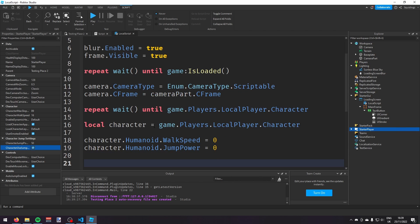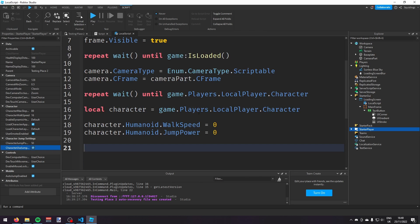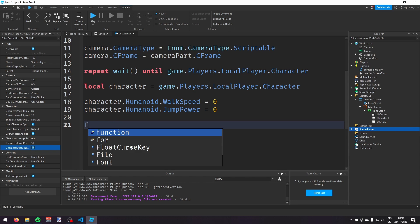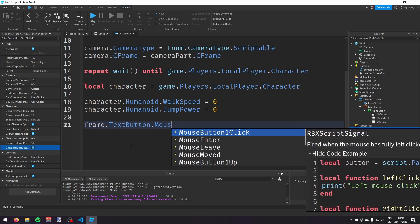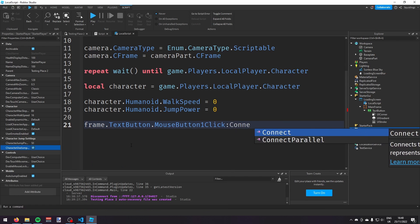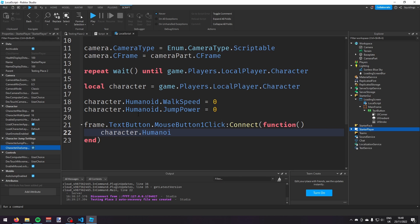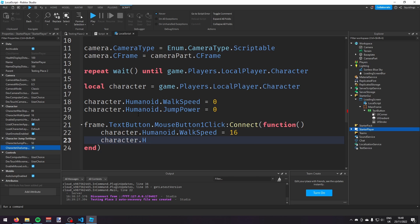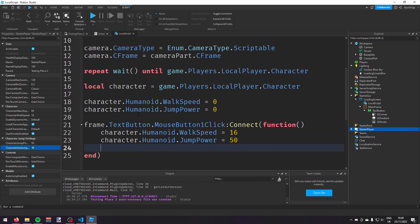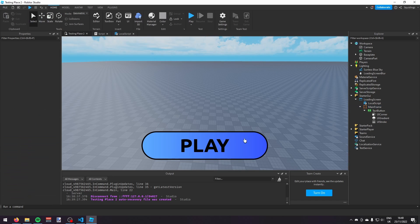This prevents the character from walking or jumping. Now we need to restore movement when the player presses play: frame.TextButton.MouseButton1Click:Connect(function() — inside the function set character.Humanoid.WalkSpeed = 16 and character.Humanoid.JumpPower = 50. Then make the blur and play button go away.